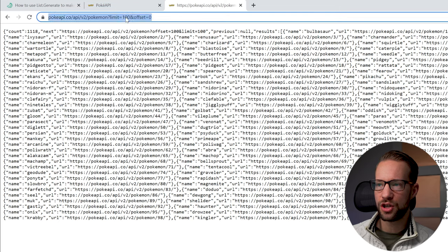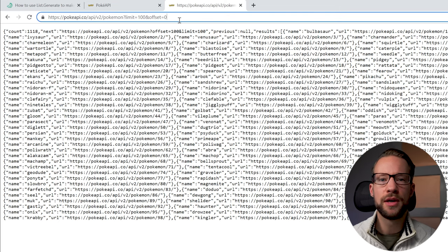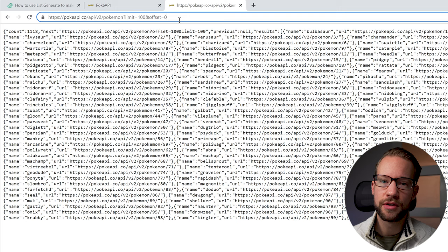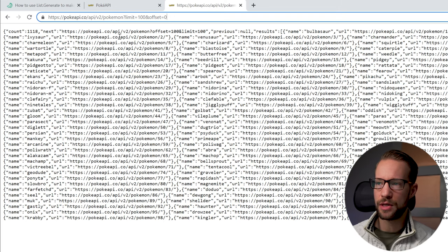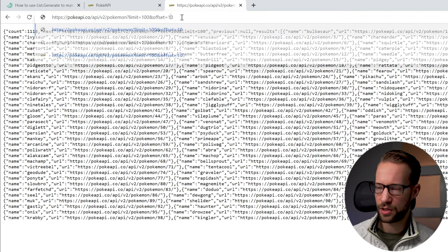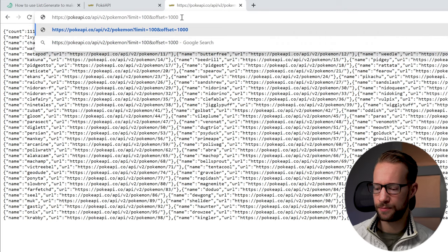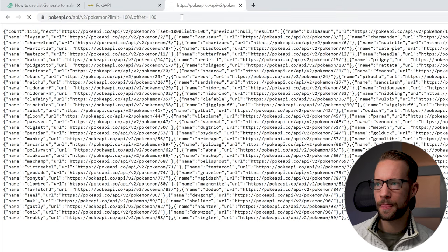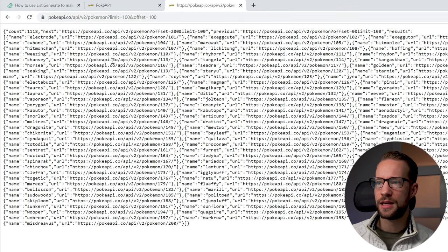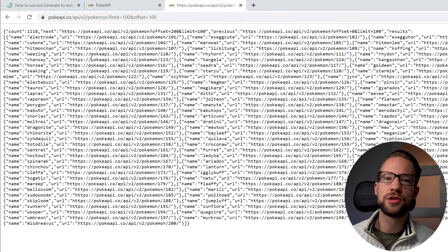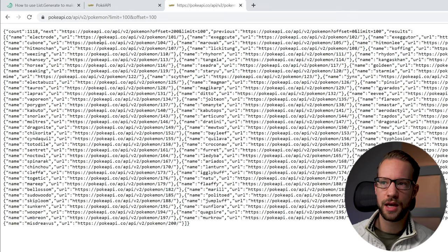One more thing I'd like to show: the offset shows you whether you want to retrieve the first values or skip a few. So now we have the first 100, but if we put an offset of 100, then it skips the first 100 and retrieves another 100. Let's make use of this.